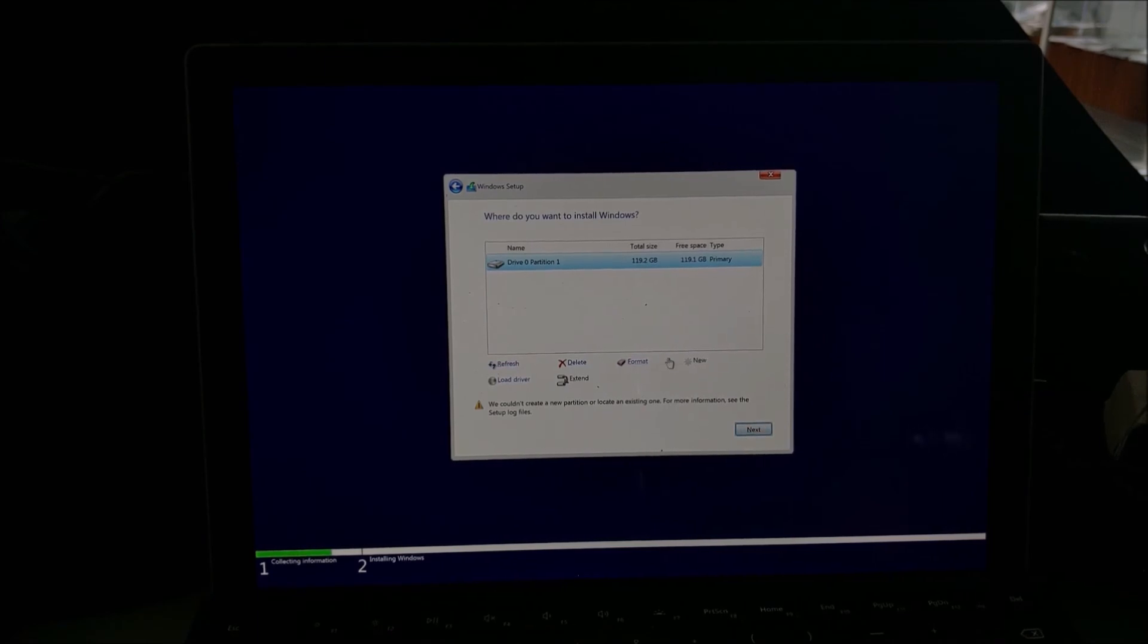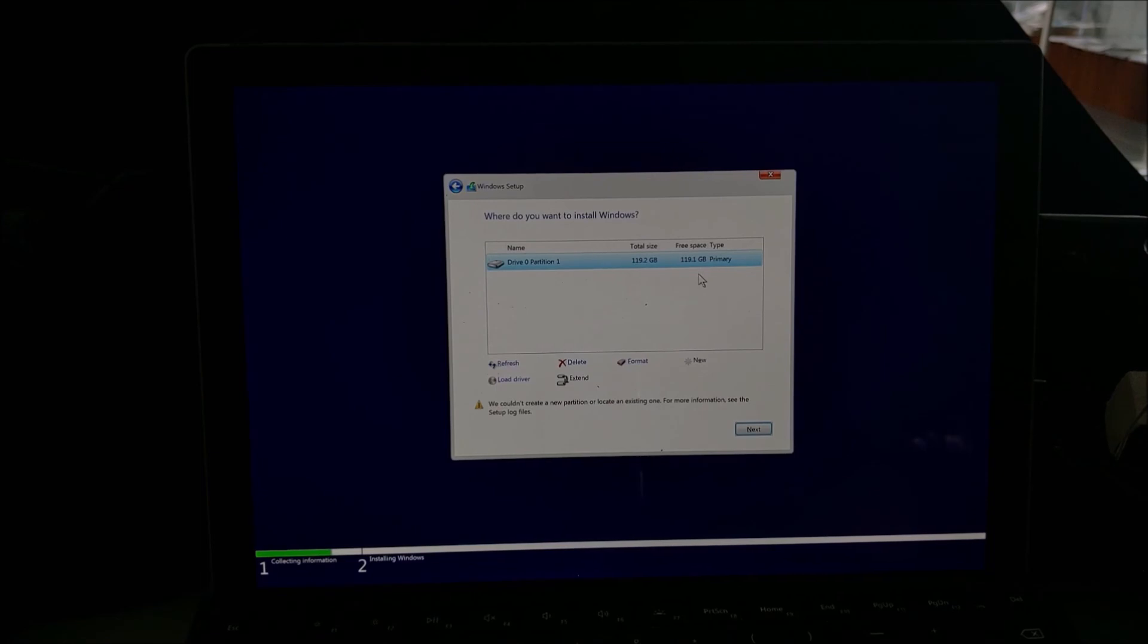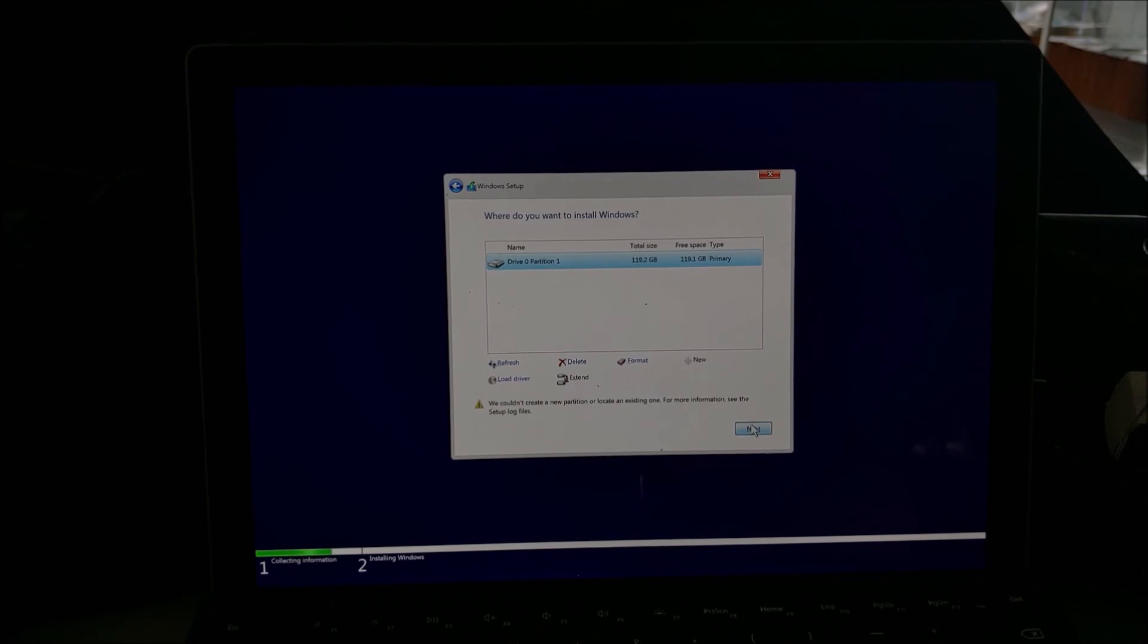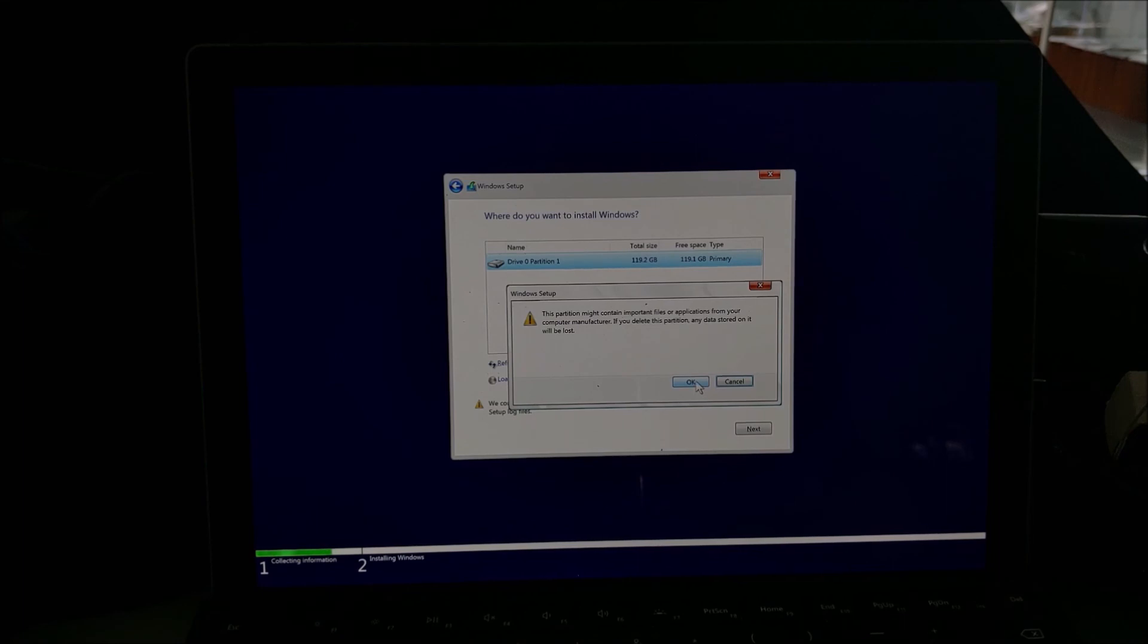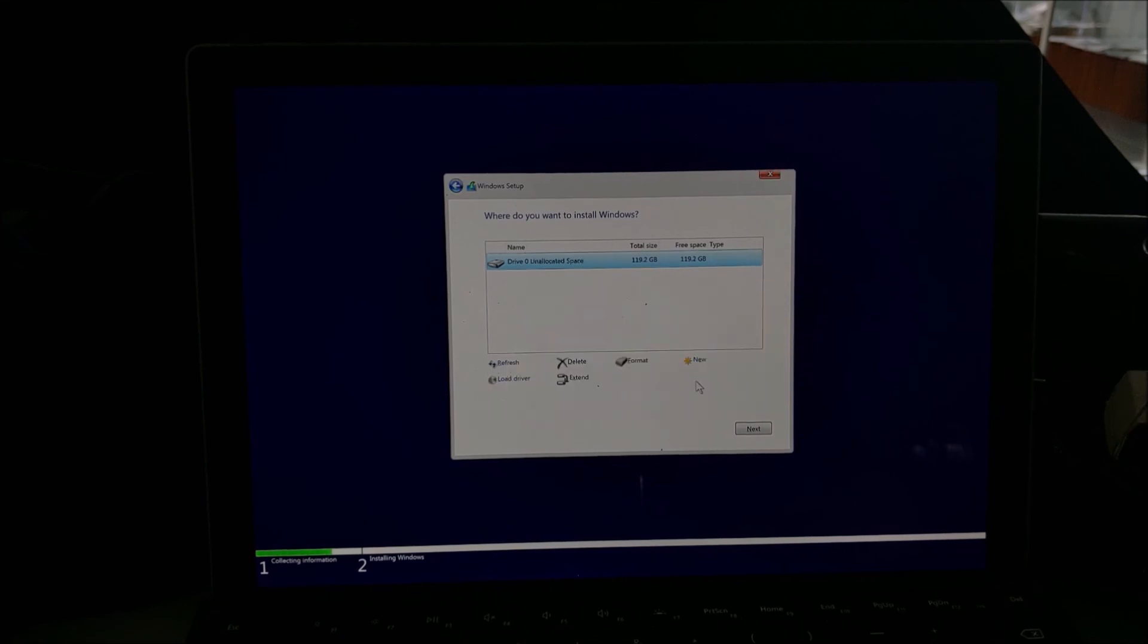Now, unfortunately, it doesn't say drive zero unallocated space as I would expect it to. So the Microsoft Surface Data Eraser tool essentially creates a partition across the solid state drive instead of assigning everything to unallocated space. So we're going to need to delete this and then select next. And we can proceed with the Windows install.